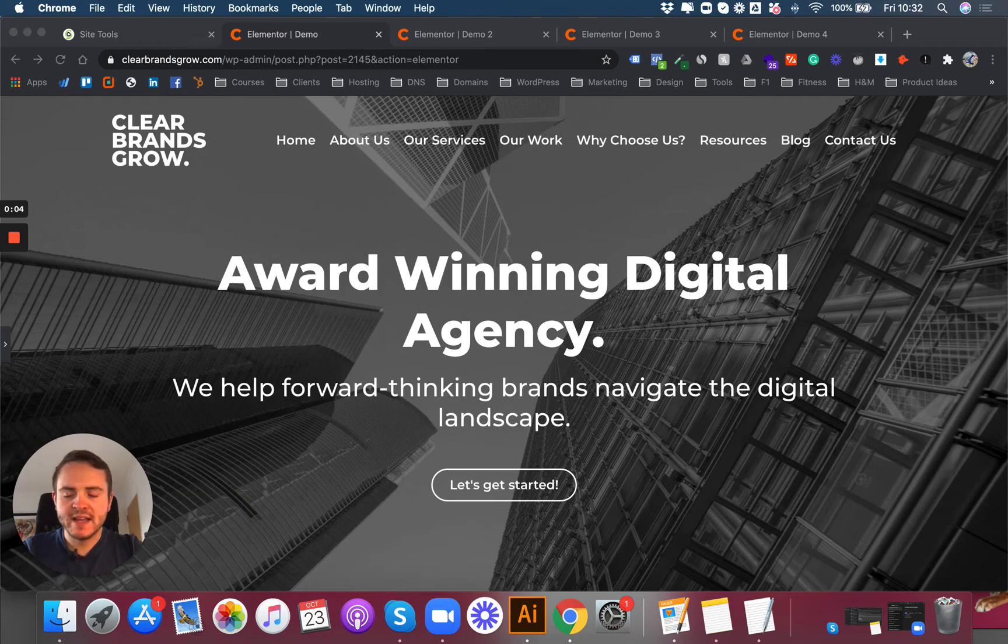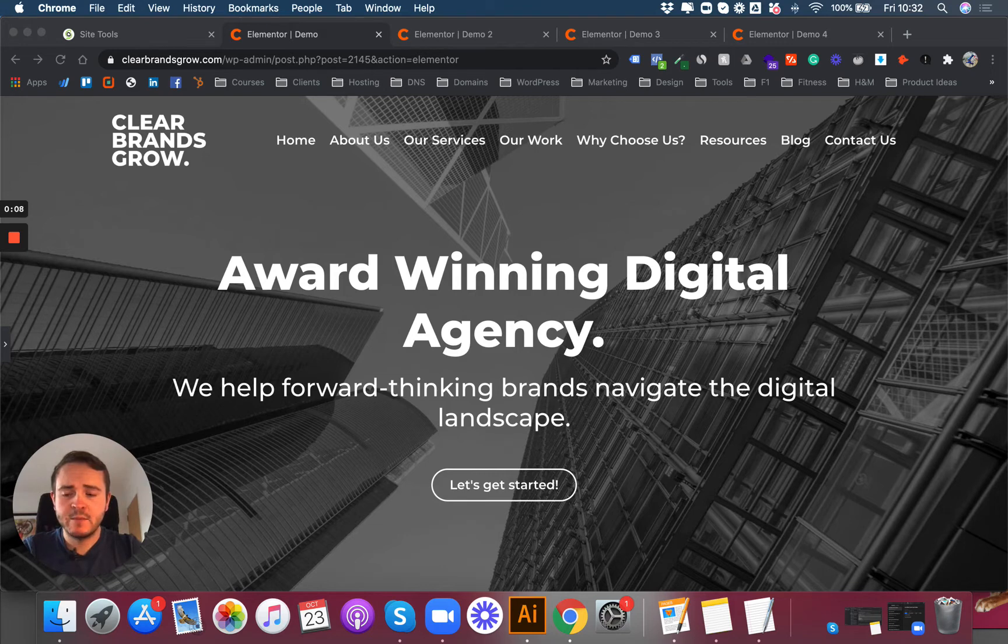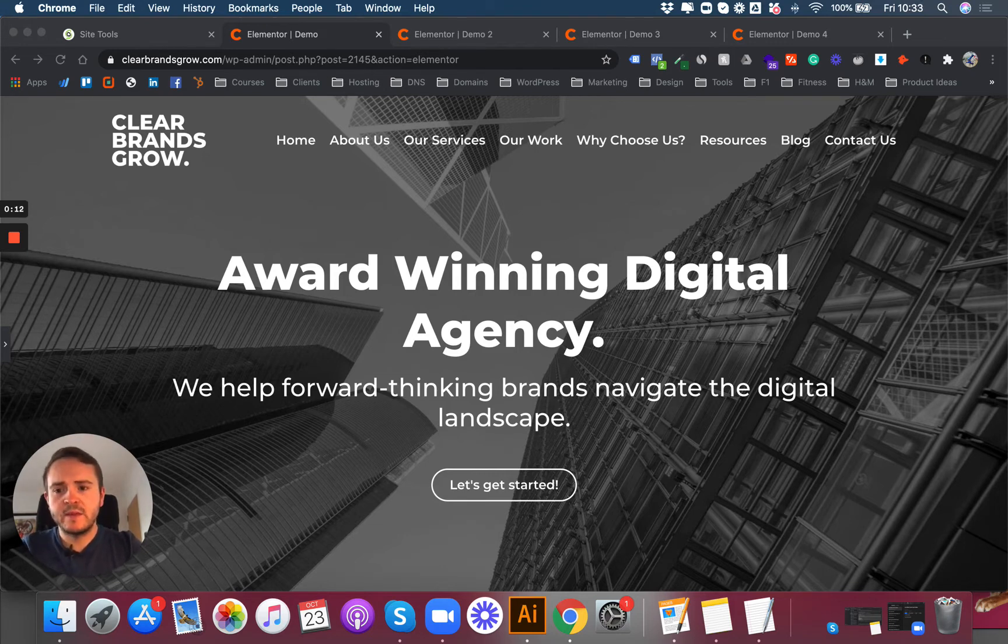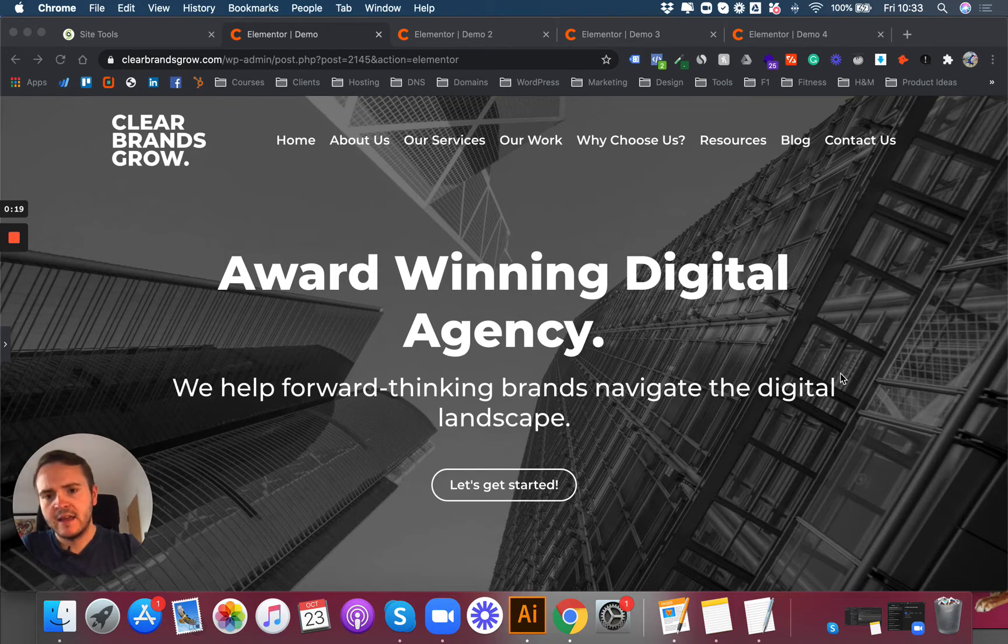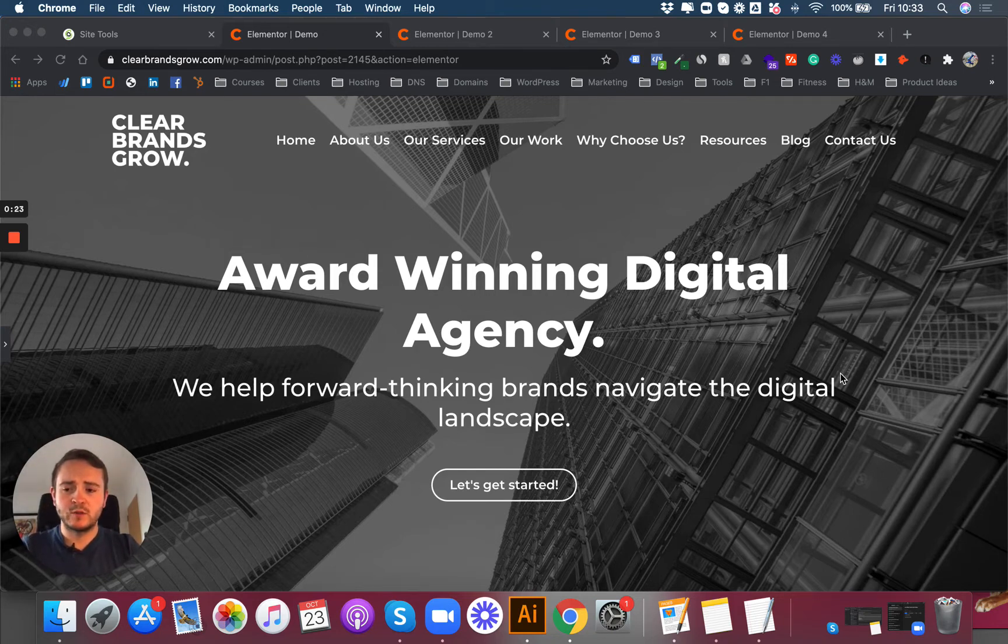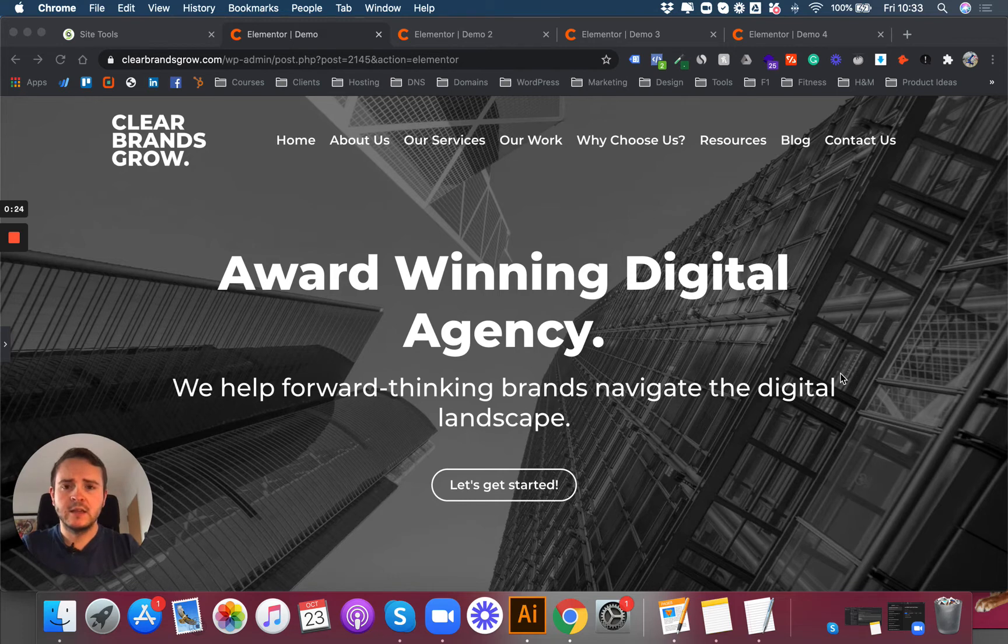Hey everyone, Mike here from ClearBrandsGrow. Welcome back to part five of my step-by-step website makeover. So far we've taken this example website from being unclear and confusing and not necessarily encouraging people to become a lead through multiple steps.